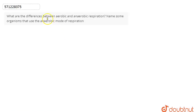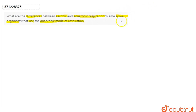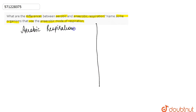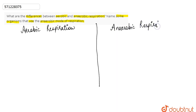In this question, we are asked: what are the differences between aerobic and anaerobic respiration? Name some organisms that use the anaerobic mode of respiration. So here we first have to differentiate between aerobic respiration and anaerobic respiration.